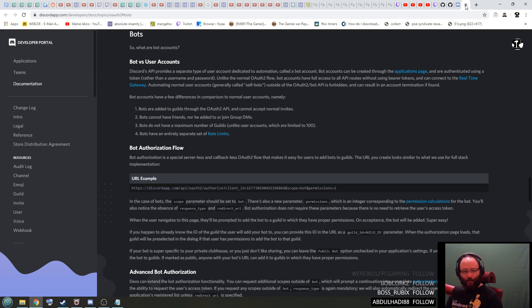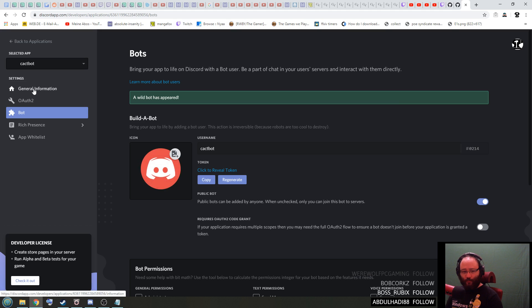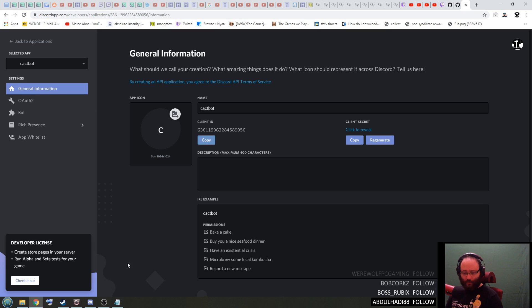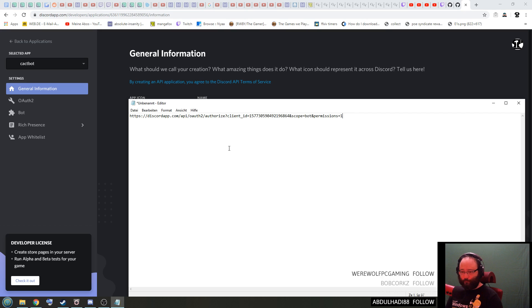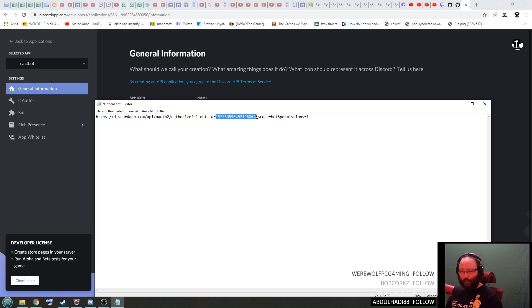Now we can close this tab. Now on this tab here, you have to go to general information again and then you have this client ID here, need to copy this. And back to our link you have to paste your client ID into here in between this question mark and this ampersand sign. You paste it and it should look something like this.